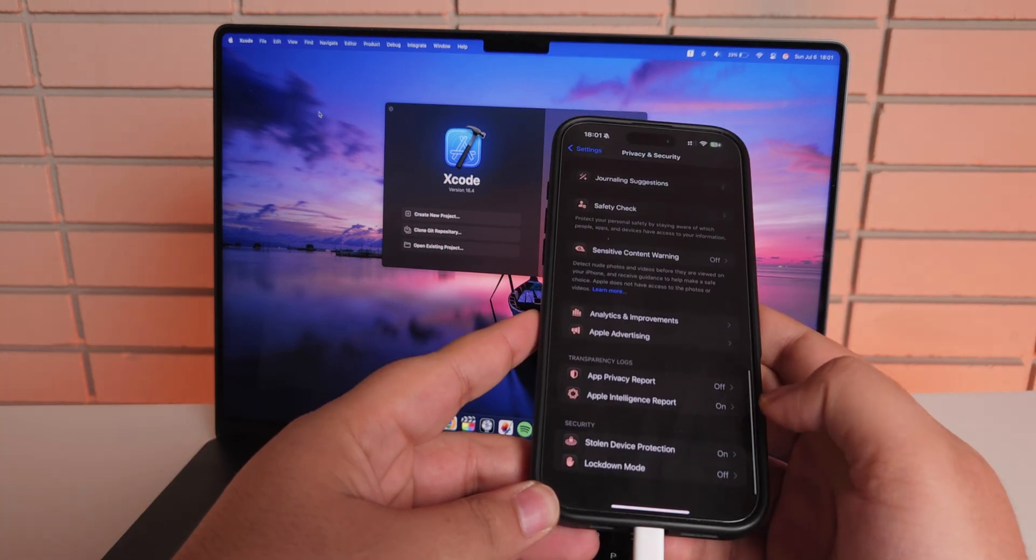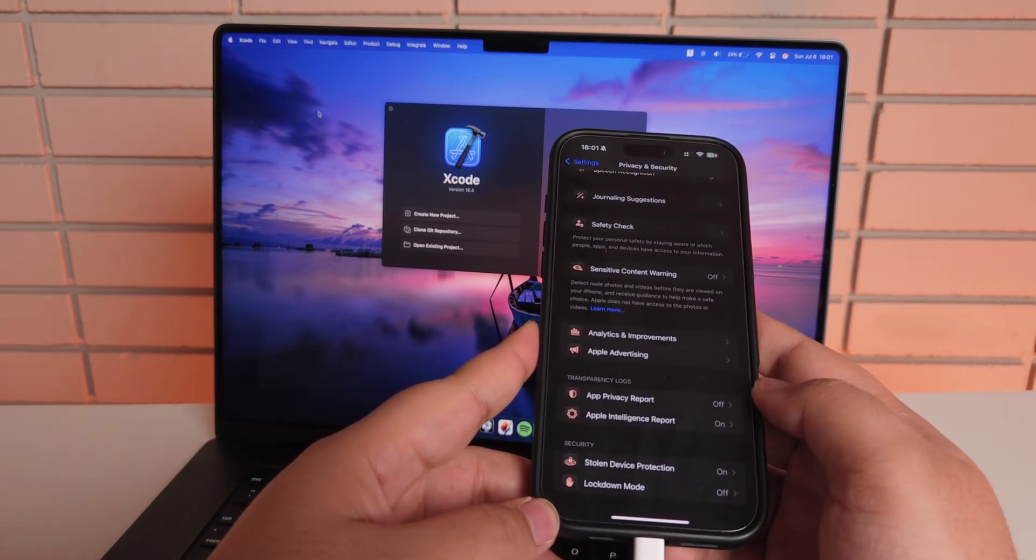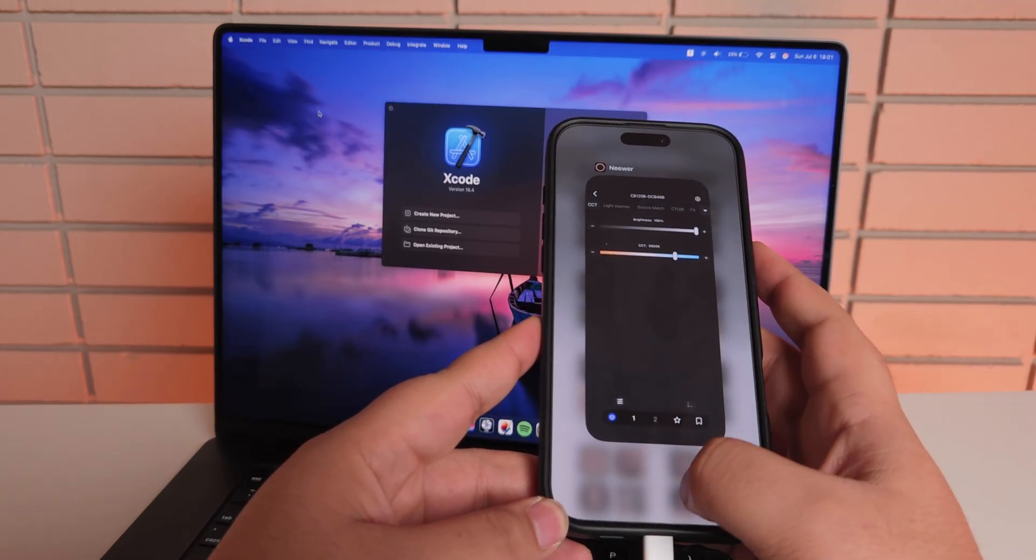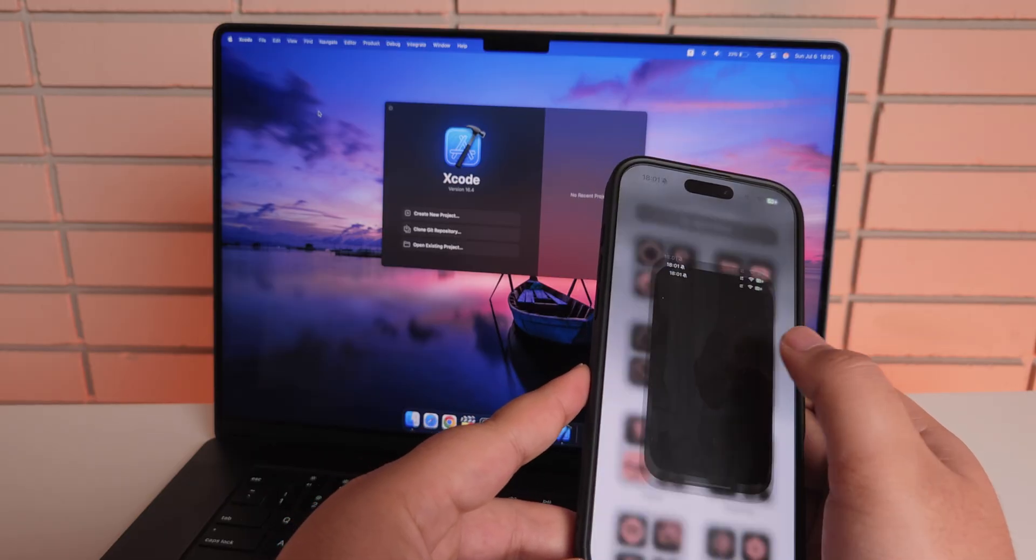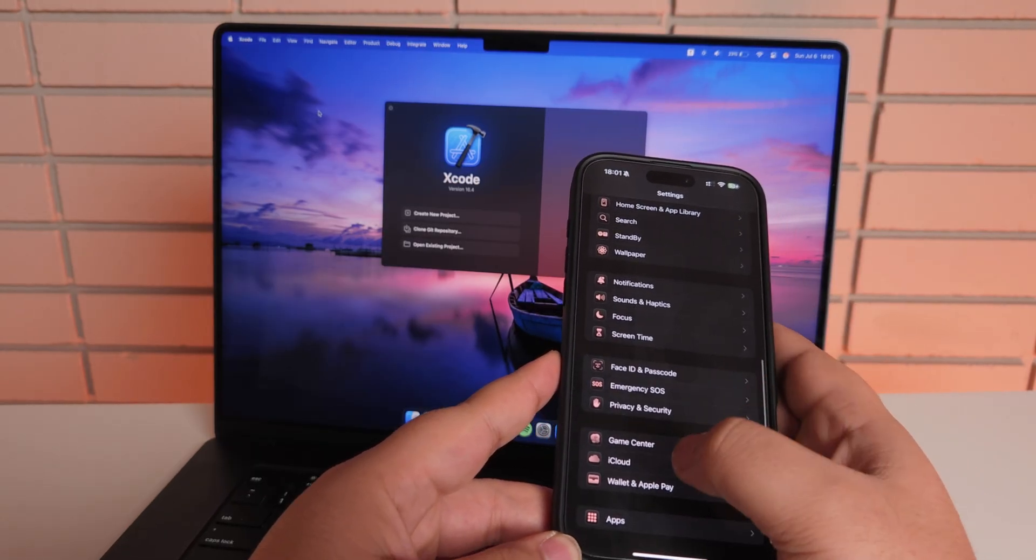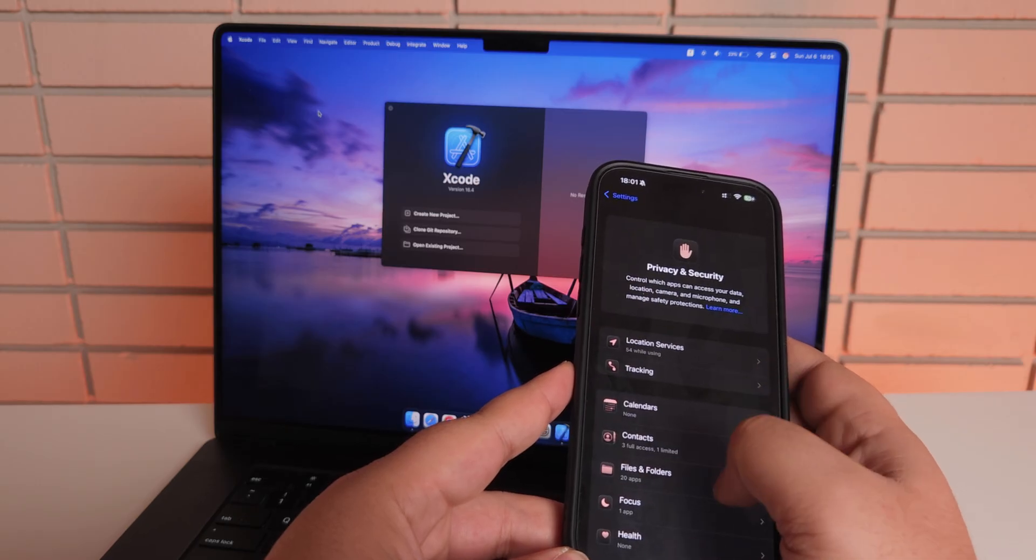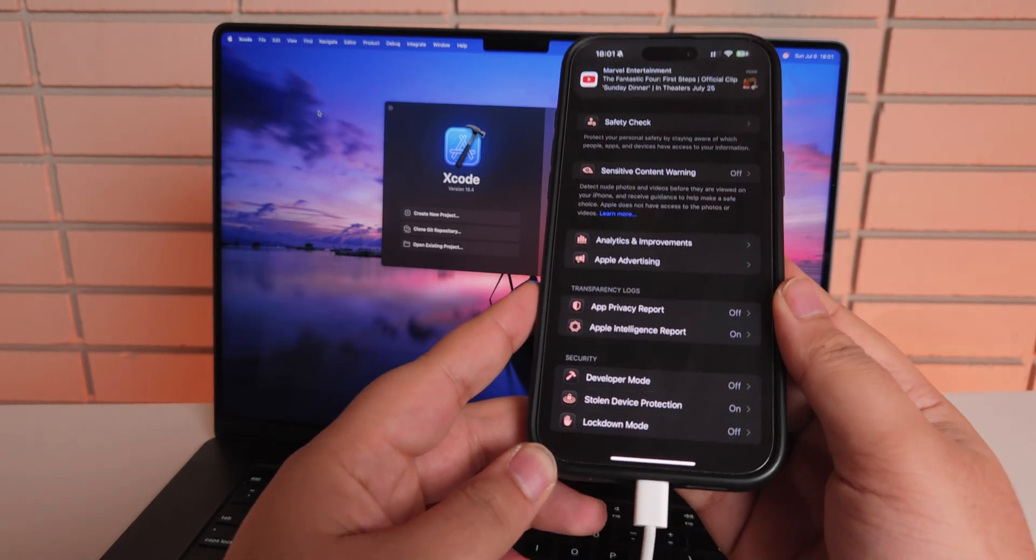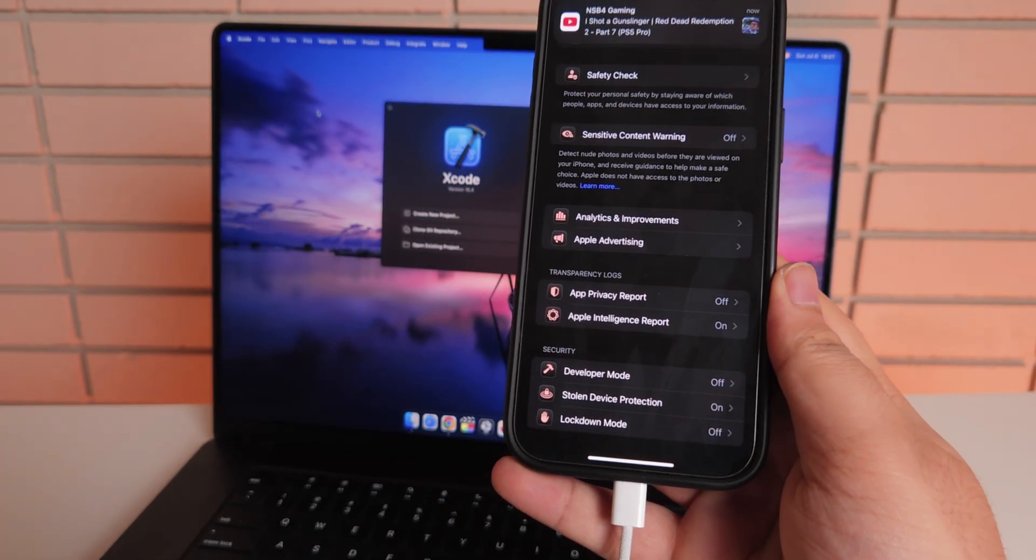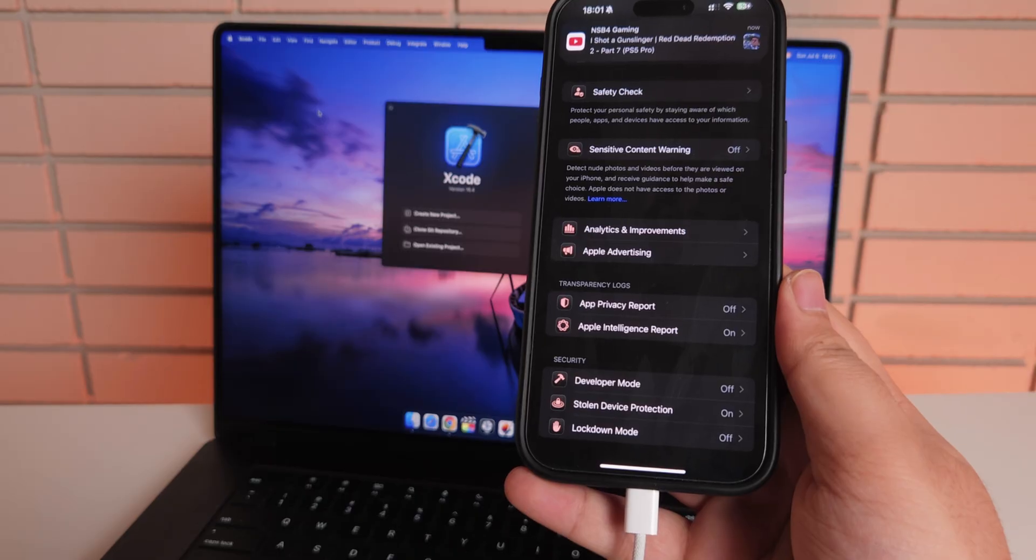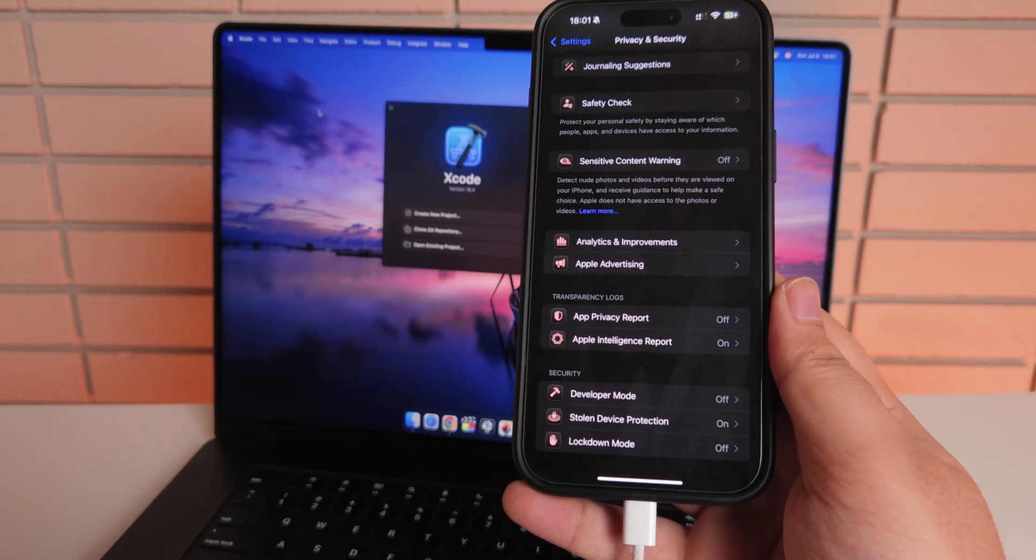As you can see, we still do not have the option to enable developer mode. So what you need to do here, make sure you close settings. Once you close settings from the background and open settings again, then scroll to the bottom and select privacy and security, and then scroll to the bottom again. As you can see over there, we have an option to enable developer mode now. This is how you get that option to come up in the settings menu.